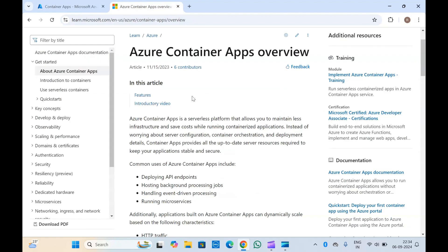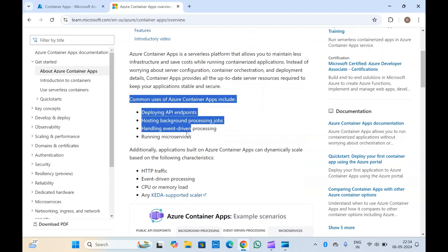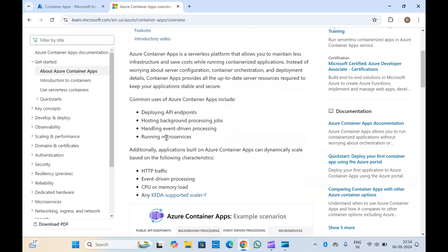Here in the documentation you can see the details about container apps. This is basically a serverless platform that you can use to deploy your containerized application. In container apps you won't have to manage your infrastructure at all. So if you have zero experience in containers and are starting fresh, you can use Azure Container Apps to deploy and run your application smoothly without any knowledge or experience in containerization tools like Kubernetes.